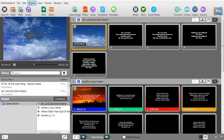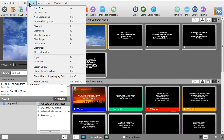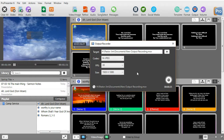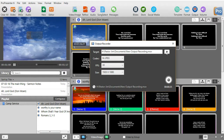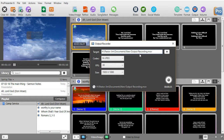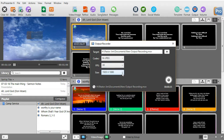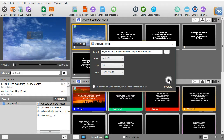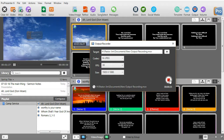You click on the Actions tab at the very top and click on Record Output. Then it will give a place where you can record it. You can click on the plus to change the location. The default name is New Output Recording — you can change that to anything you want. You can change the frame per second and the size of the output. Then all you need to do is click on the button over here and it will start recording.